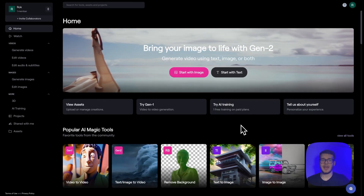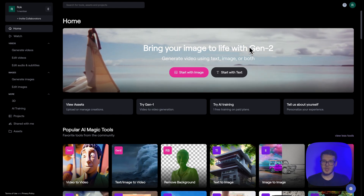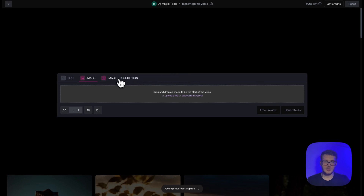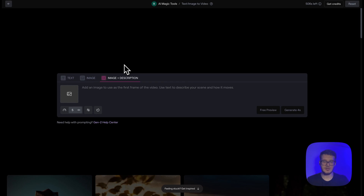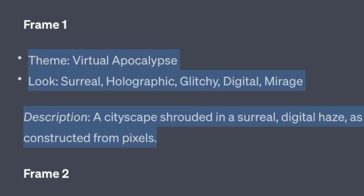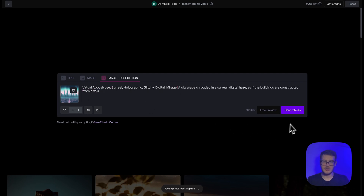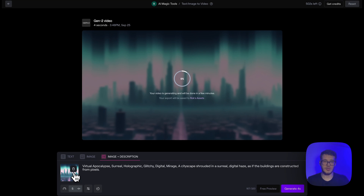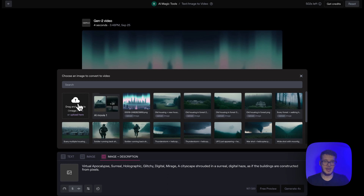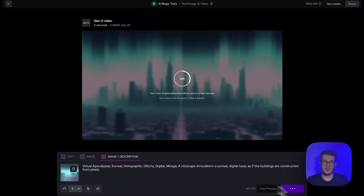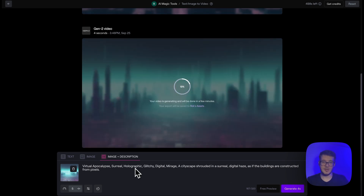I prefer keeping some still images because I like to add different slideshow effects, and this is perfect because not every frame will look good after animating it. Now let's start. Use Gen 2, click Start with Image and choose the Image plus Description option. In my experience, if you use Image and the Description, the final animation just looks much better. So let's upload our first frame, copy the first frame's description, remove the theme, look, and description words, and click Generate. What's good about Runway is that you can work with different videos at the same time, so I can select a different frame and click Generate again.